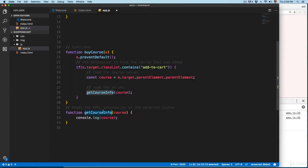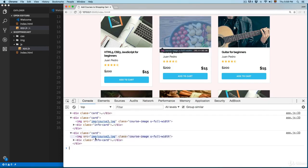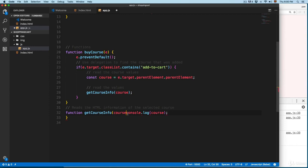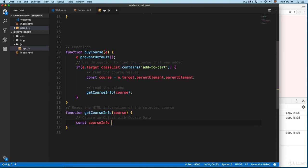We have this function getCourseInfo — we are passing the course, which is the complete card, and we're going to write code that will extract the course information. We're going to remove these and first create an object. We'll call it const courseInfo and it's going to be equal to an object.